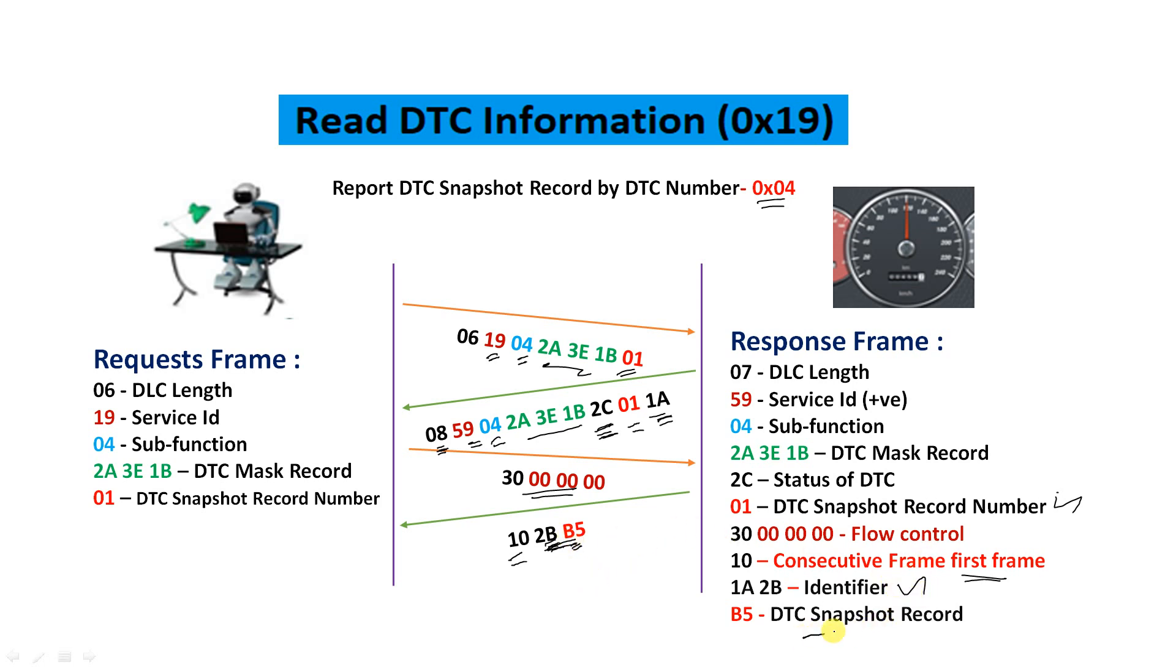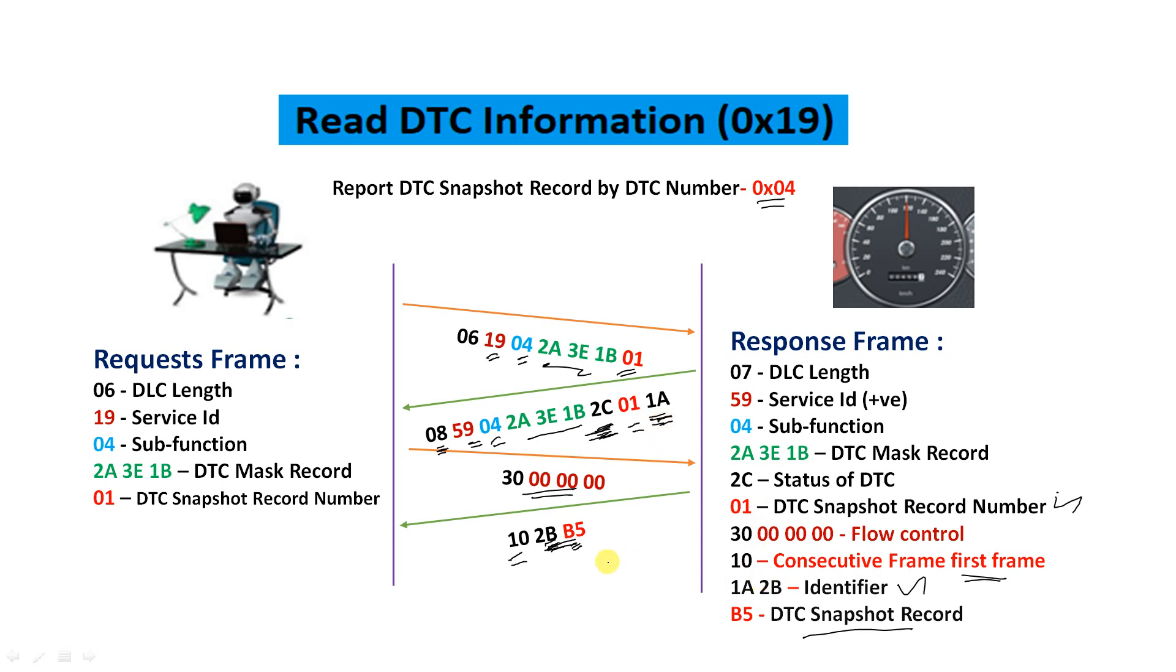Here 1A, 2B, and B5 - so 1A and 2B are identifiers, and B5 is the DTC snapshot record. What is DTC snapshot record? We'll have that in the next slide. Before that you have to understand this flow again. We are requesting, we got a response. In this response, until this you are much familiar because in our previous video we have come across all these. Coming to this 01, it's the DTC snapshot record number, and here 1A and 2B are identifiers, then B5 is the snapshot record.